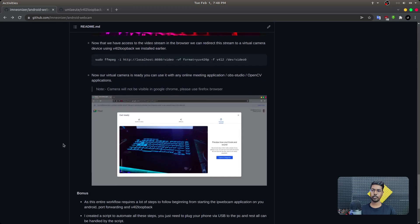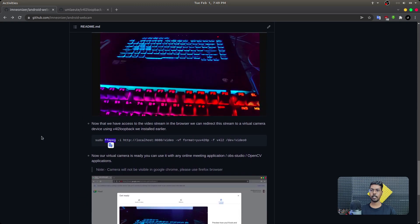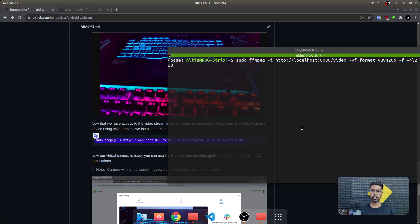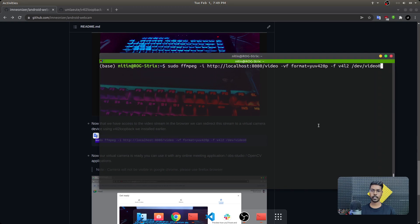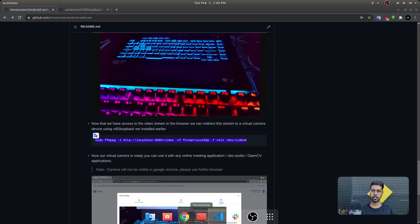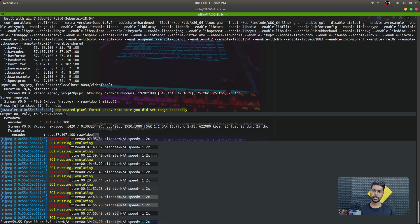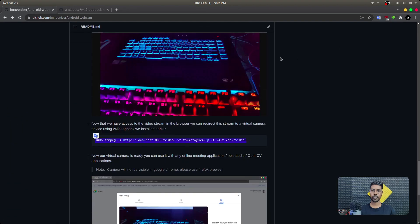I need to push frames to this virtual camera so I can read it from any other application where I want to use the camera. For that we need ffmpeg — a library to manage video files and streams. We know our video camera is running on localhost:8080/video, so we'll use ffmpeg to read the video stream from this address and write it back to the v4l2 device located here. Once we execute these steps, it will start writing video streams to our v4l2 device. You can see the output here — it keeps writing video frames to the virtual camera.